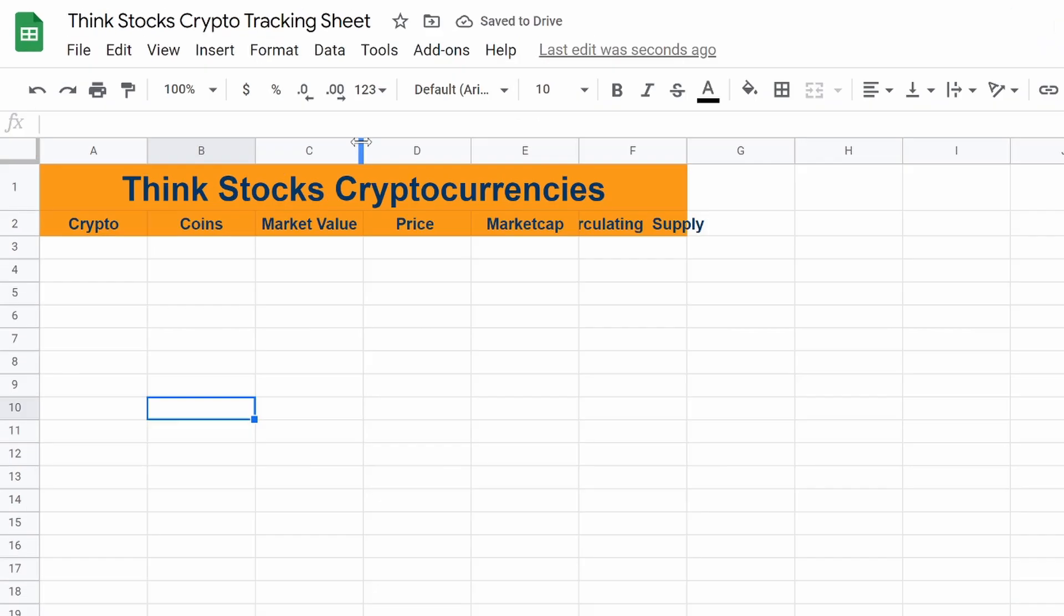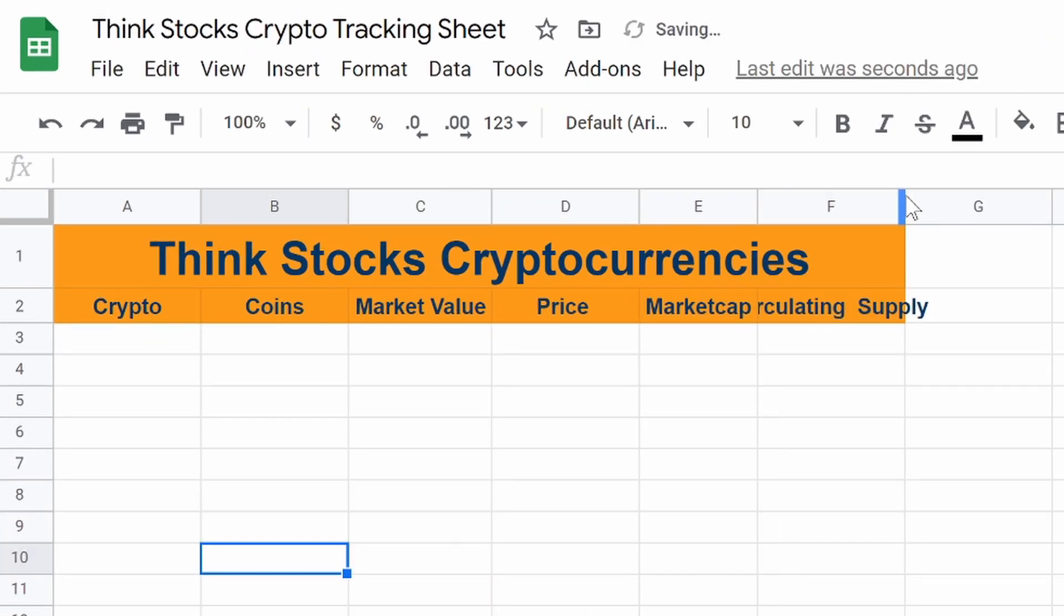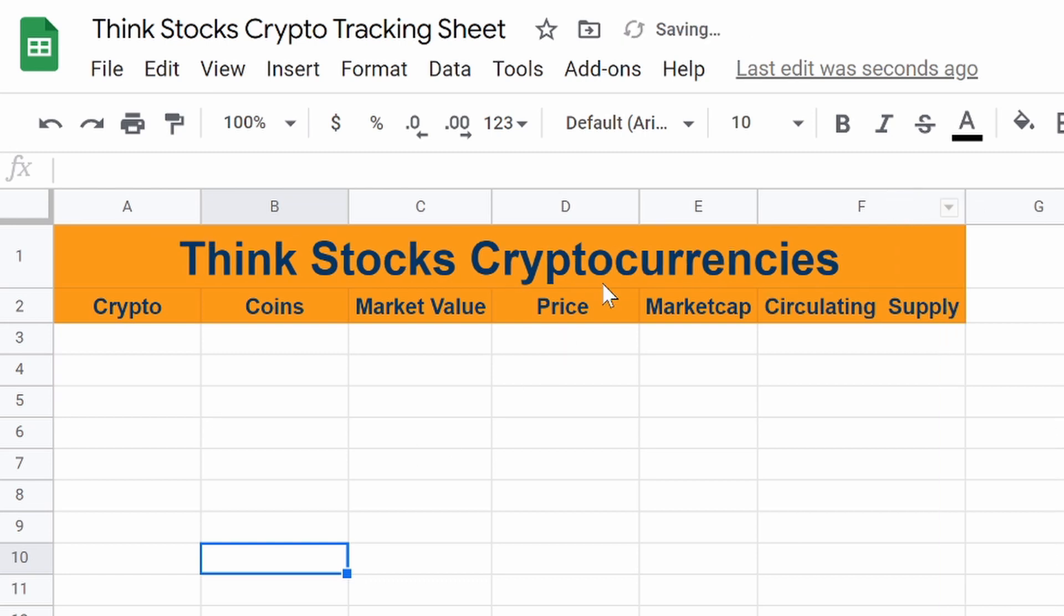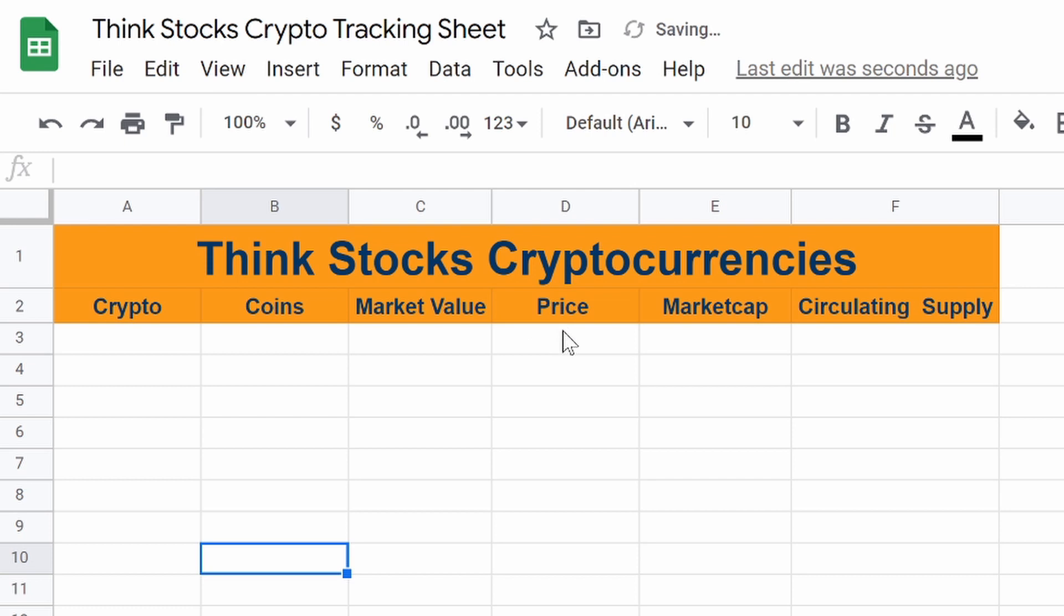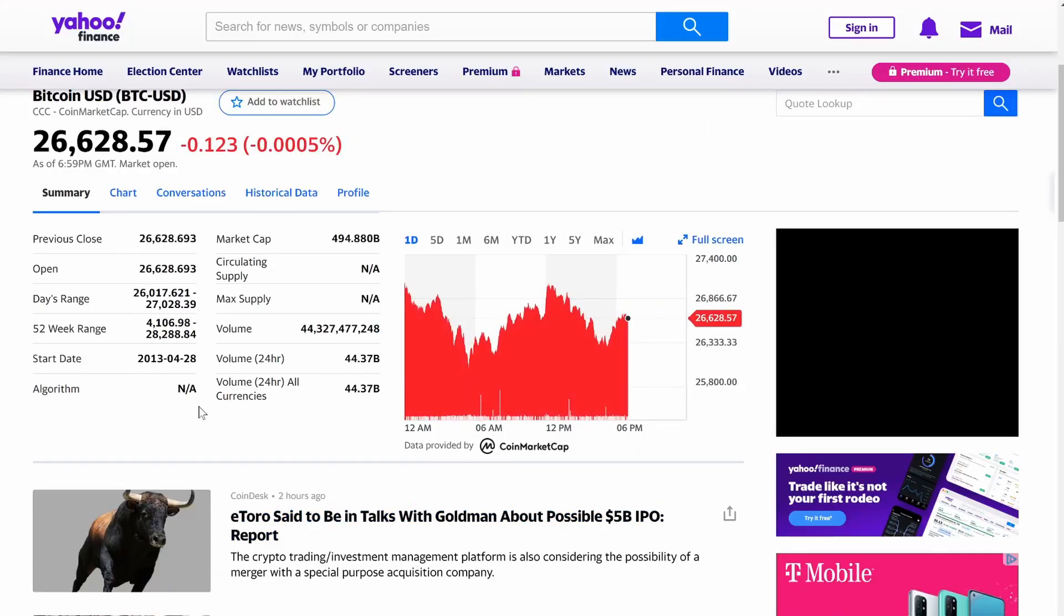So there's one thing that we need before anything else, and that's going to be our price. We want to know where are we pulling price from. And it's none other than Yahoo Finance.